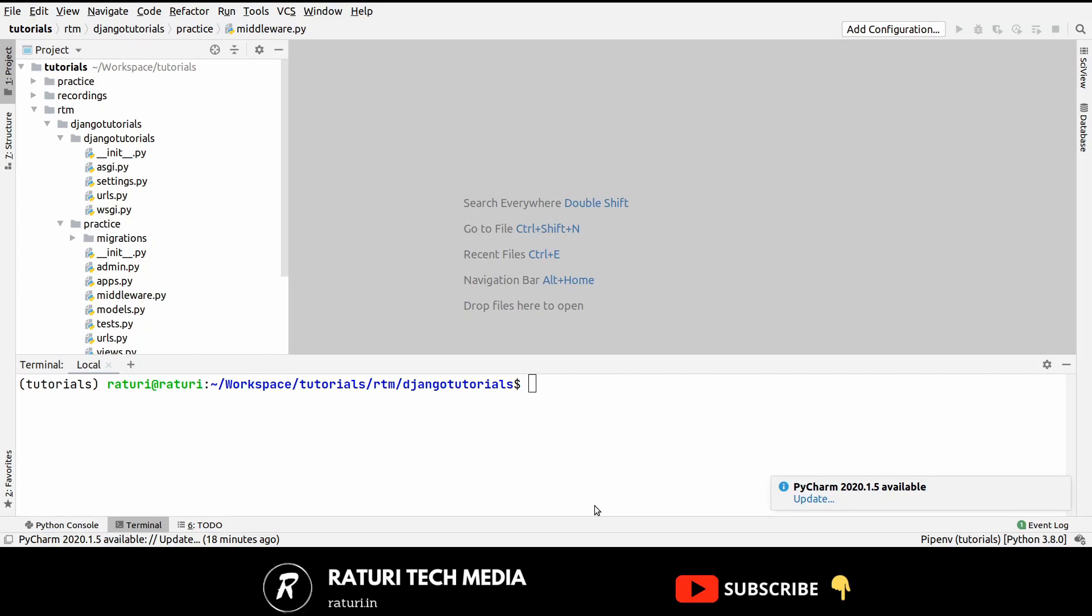Hello guys, welcome back to Razoritech Media. When you build a Python web application with the Django framework, you will at some point have to redirect user from one URL to another. The goal of this video is to make you familiar with the HTTP redirects and how to deal with them in Django.